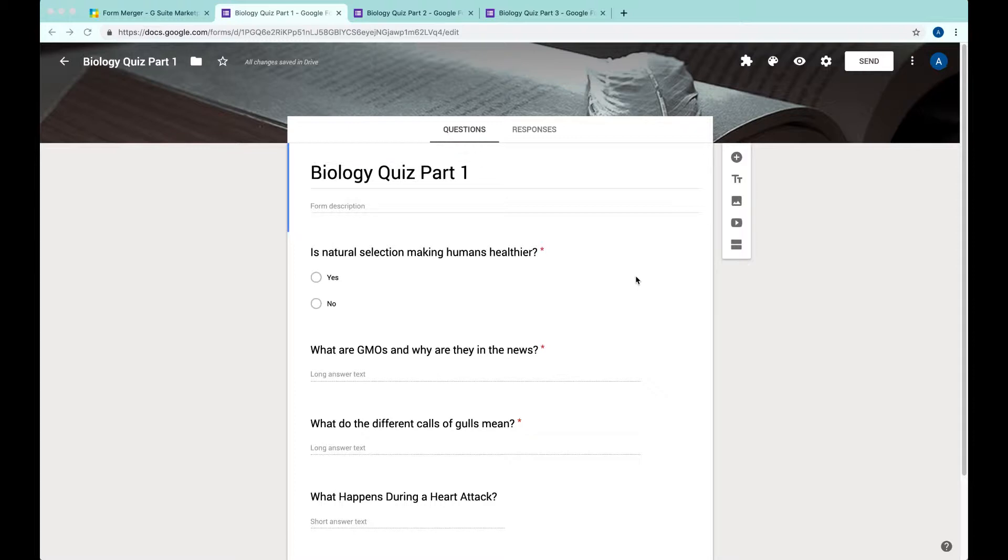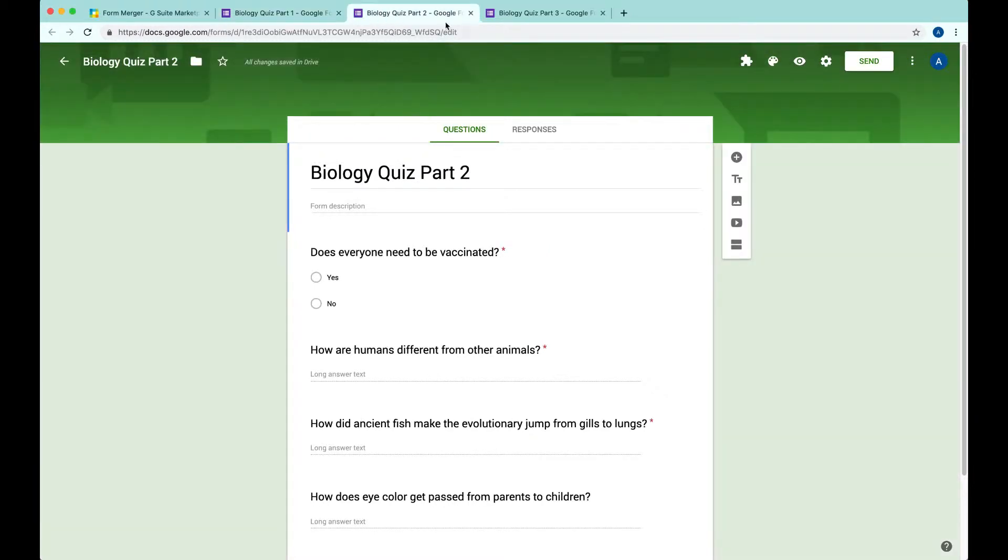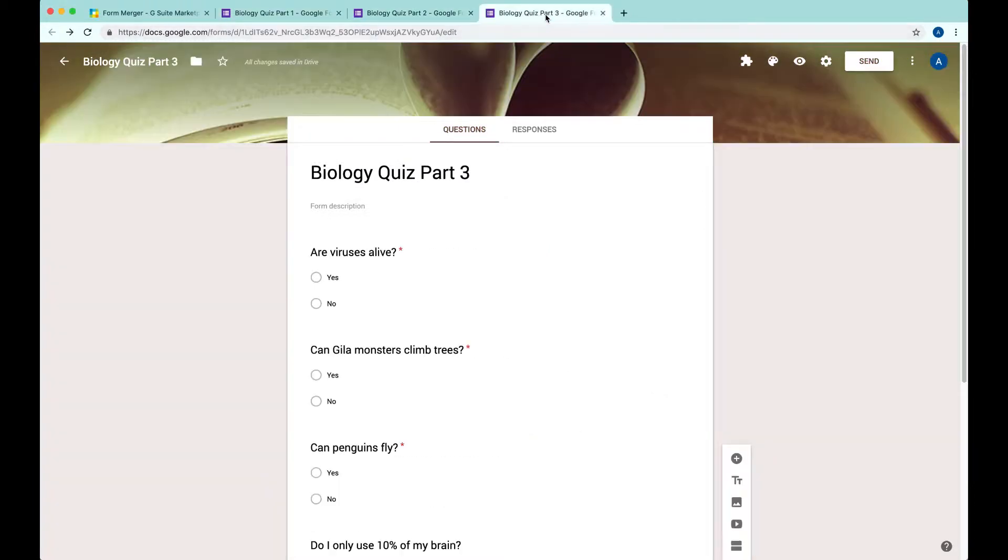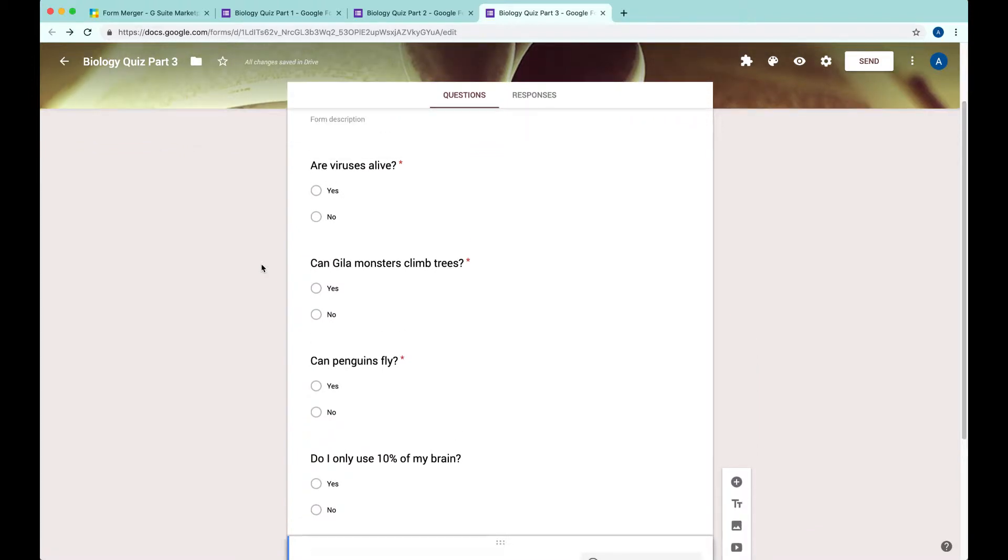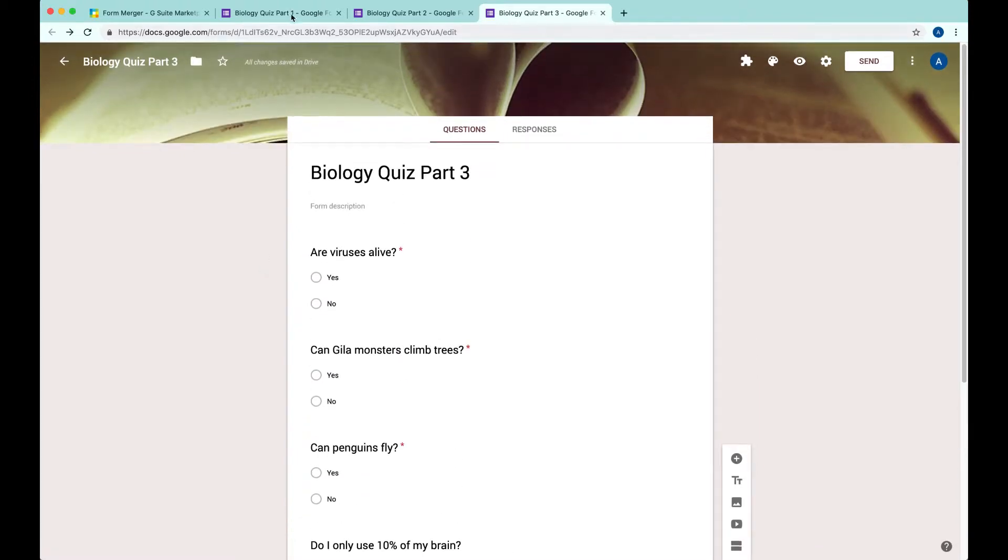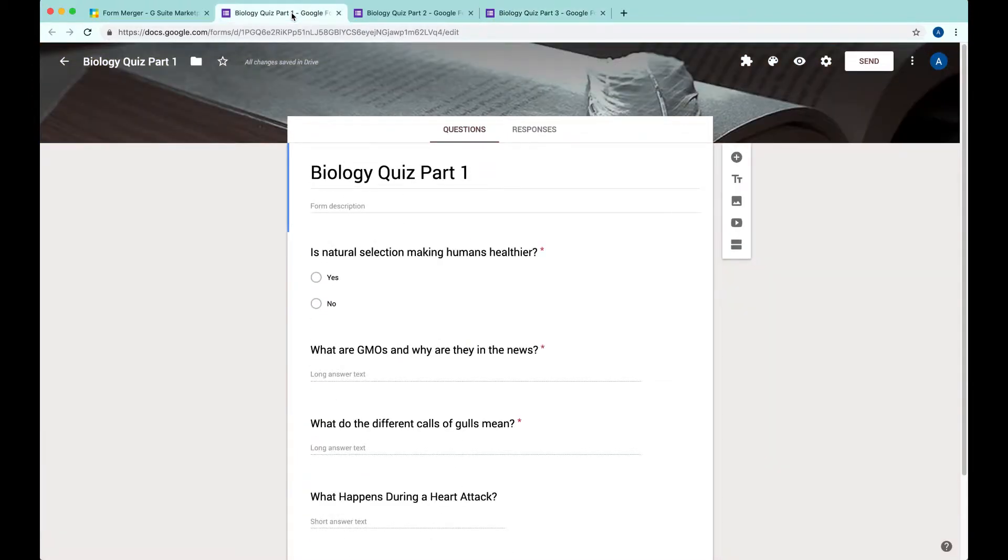For example, here we have Biology Quiz Part 1, Part 2, Part 3. They all have very good questions we want to use all the questions to make a new form. How do we do that?